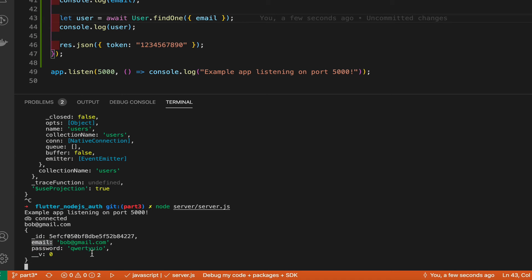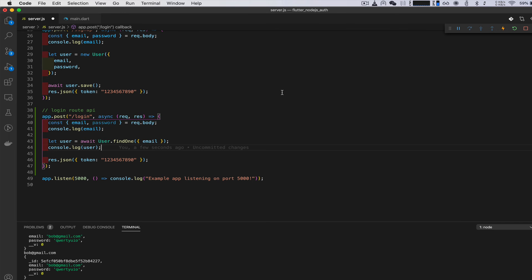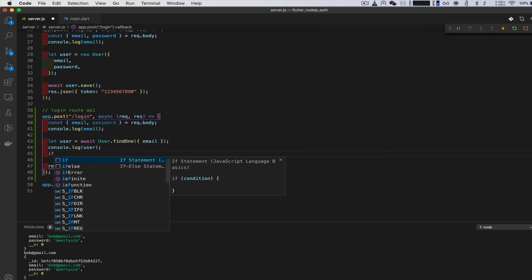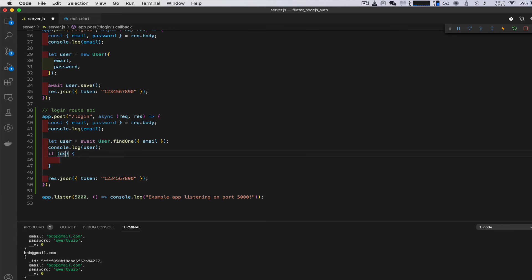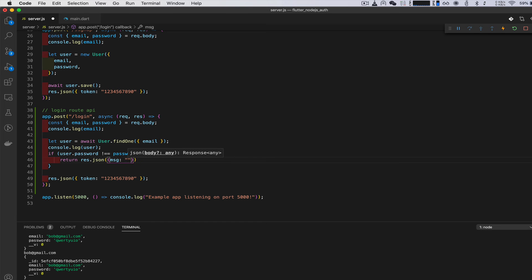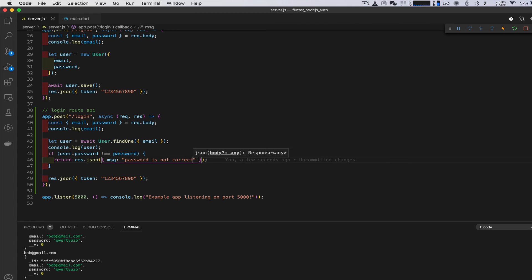We can see the password and email coming back from the database, which means the user is saved. Next we need logic to check if the password is correct. If user.password is not equal to the provided password, return response.json with a message: 'Password is not correct'. Otherwise, return the token.